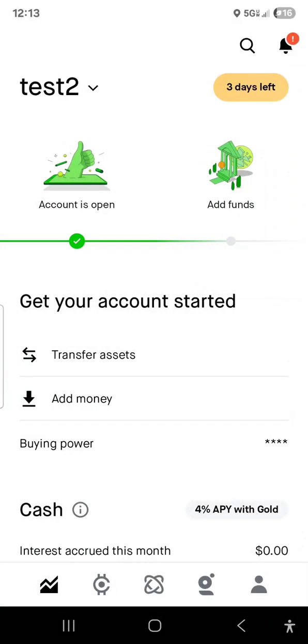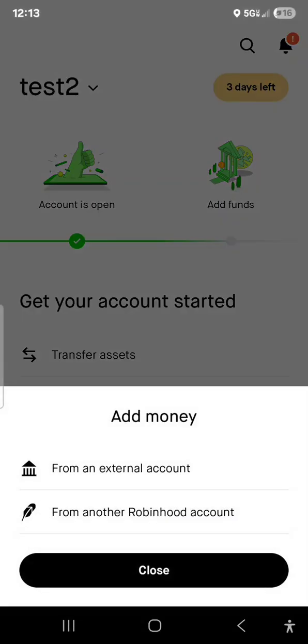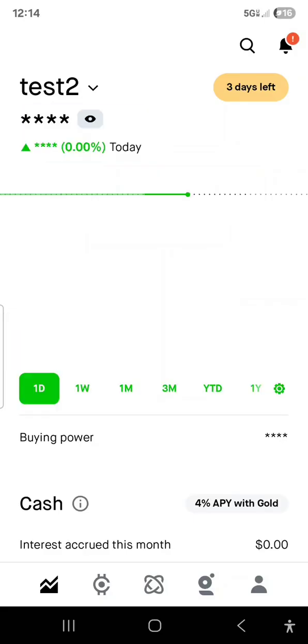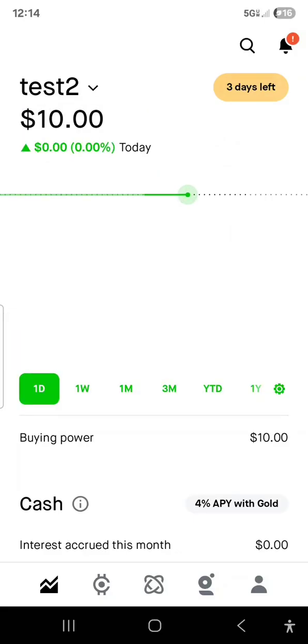I'll do from the bank. Hit add money, then from an external account — that's your bank. Enter the amount that you want to. I'm just going to say $10. Transfer. Give it some time. Continue. It's normally pretty instant. The account is there with $10.